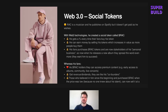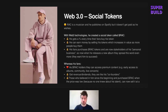Rock is a musician. He produces music. Spotify, as a Web2 platform, doesn't award him as he wishes. This is why Rock created his social token, called Rock, with a dollar sign at the beginning of the word.